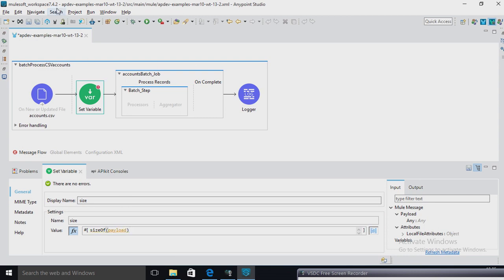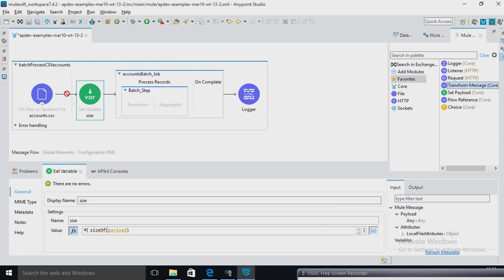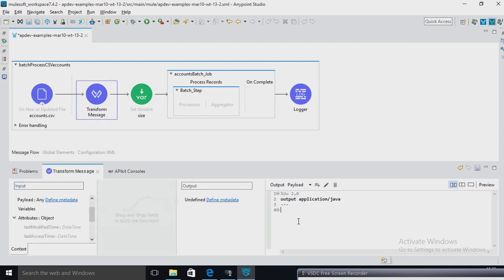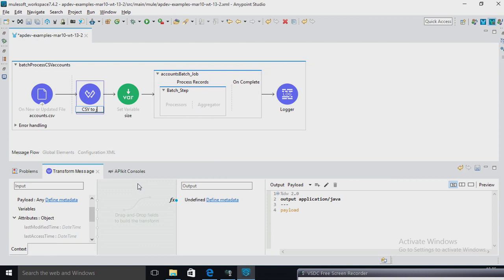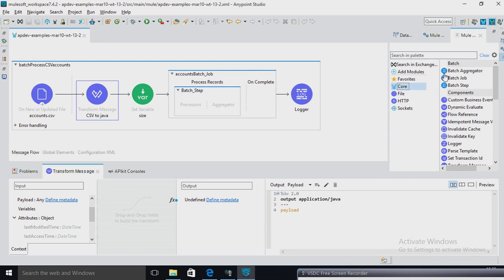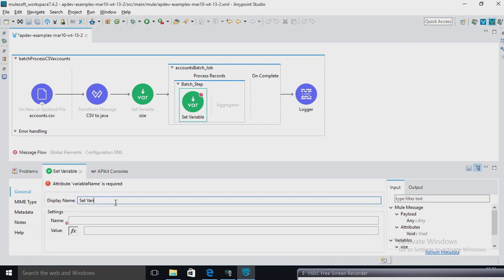This is a variable — size. See here, it is a hydrator, size of payload. Now I am going to give payload. This variable we can access outside also. I am going to use one transformer also. Using the transformer, I am converting data — CSV to Java. You can rename CSV to Java.